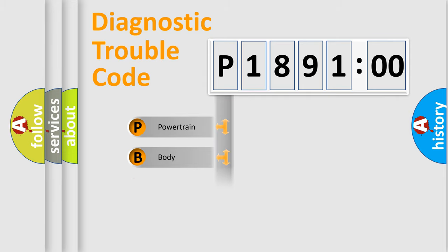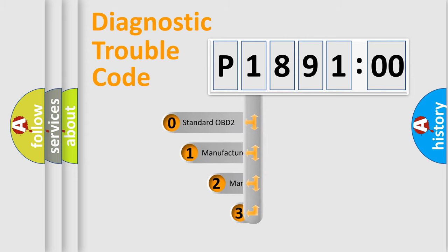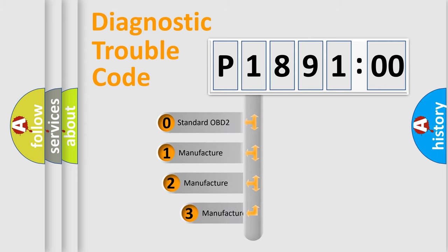Powertrain, Body, Chassis, Network. This distribution is defined in the first character code.